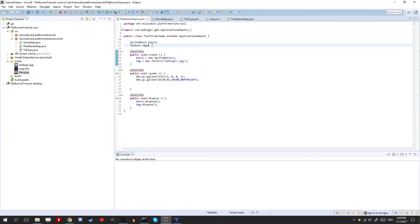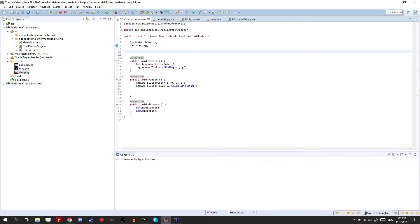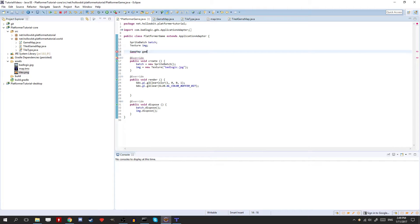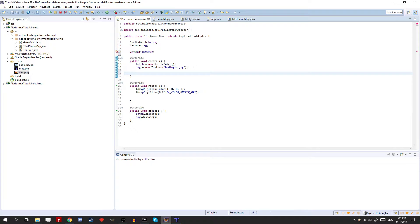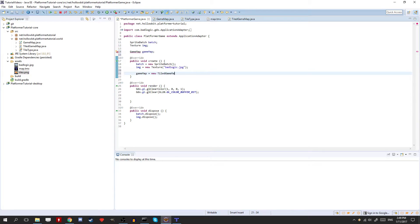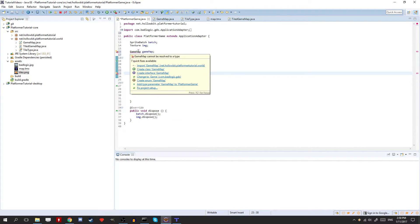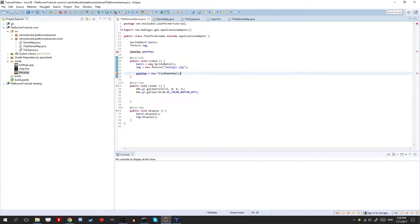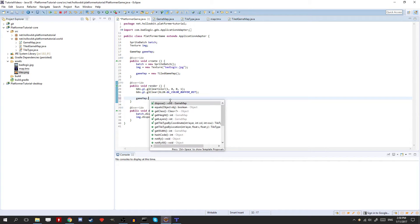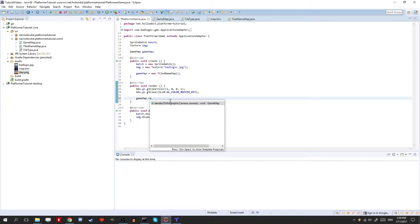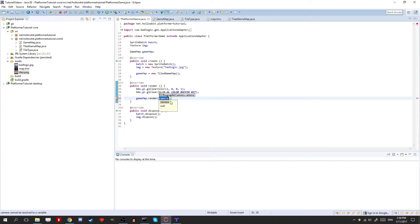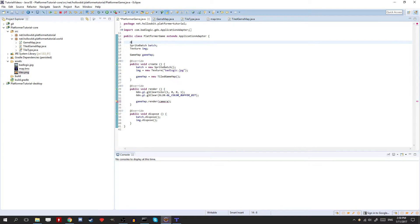I'll just fix those import issues there. And in here we can actually have a game map. And we can initialize it to the tiled game map. So we have game map is equal to new tiled game map. Okay, we can import this. But we have to import this as well. Now here if we do game map dot render, we need to give it a camera. So we need to create a camera here first.